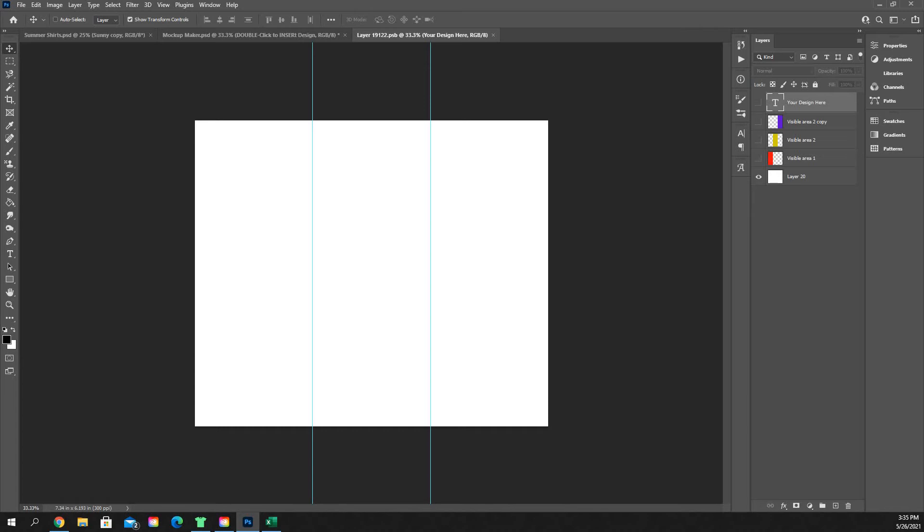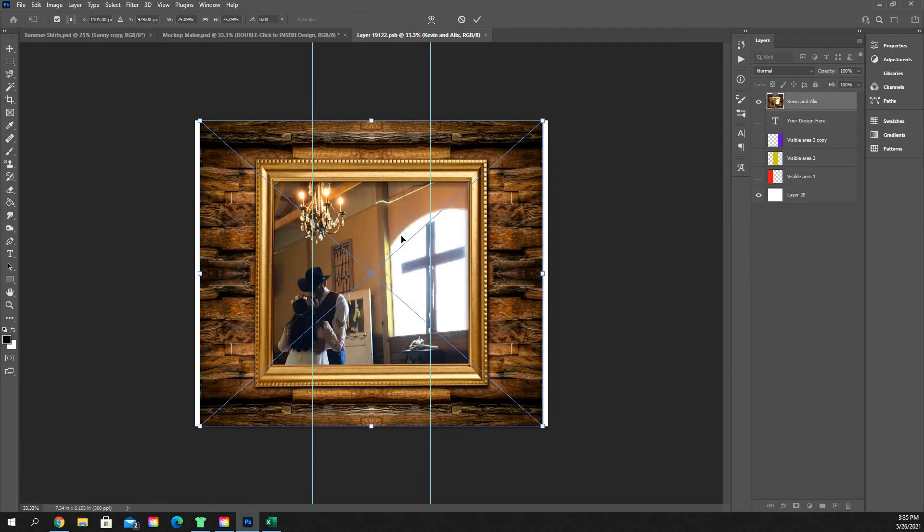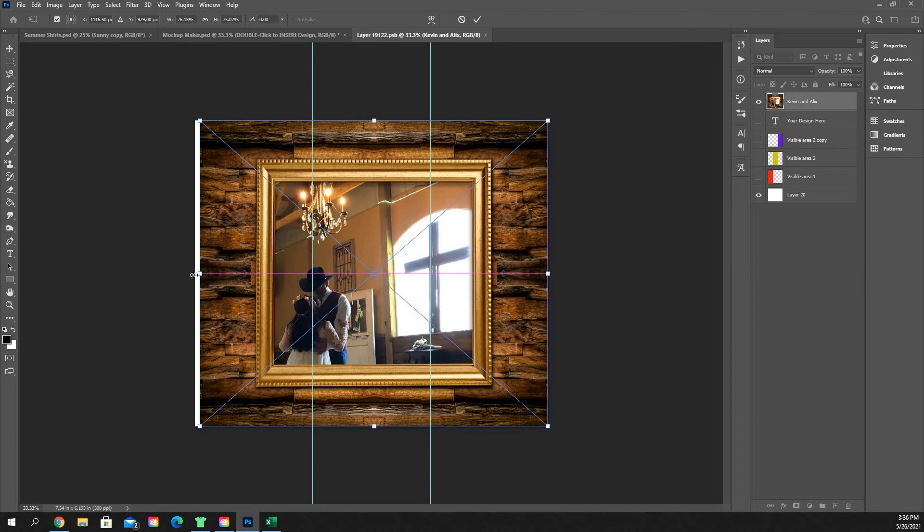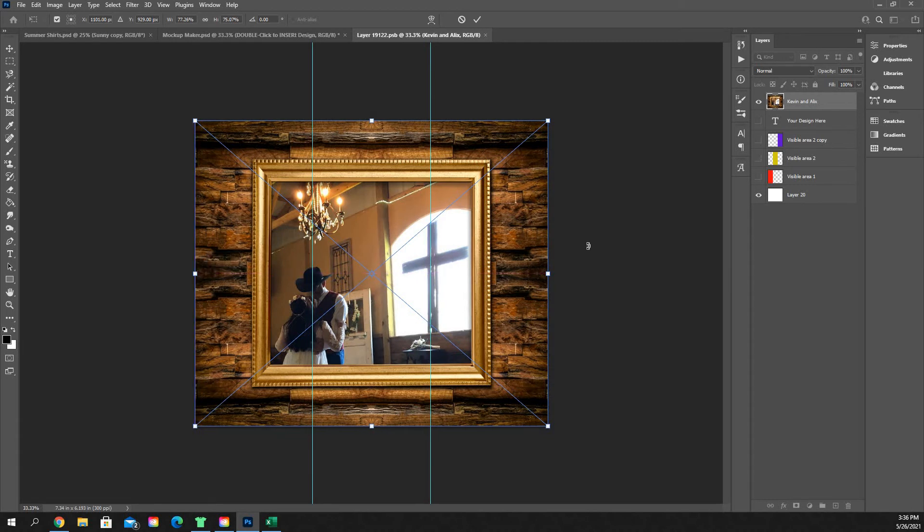So if you've created a design and you want to put it on a mockup, you just simply would drag that design into there. And you're going to want to fit that design to fit the rectangle completely so that there's no white space showing. So I'm just going to stretch this slightly to the left and the right. It's not going to distort it too much.